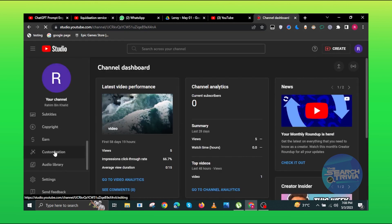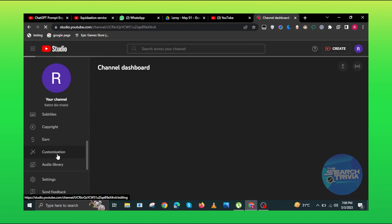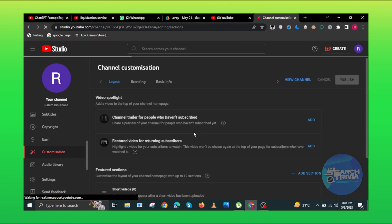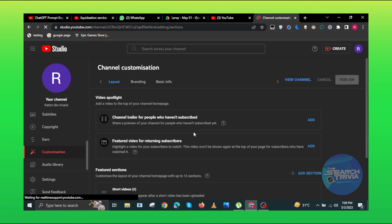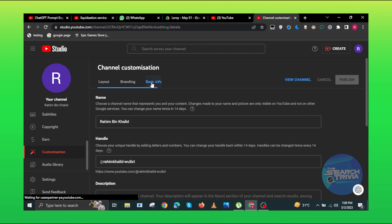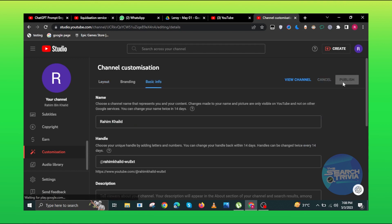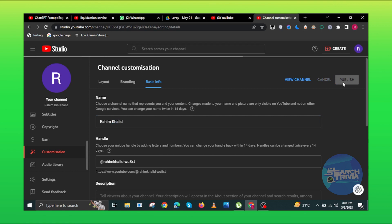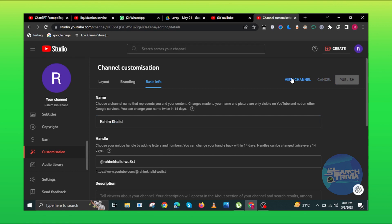Now scroll down and click on Customization. Here click on the Basic Info. Here you can change the name and click on Publish. Then click on View Channel.